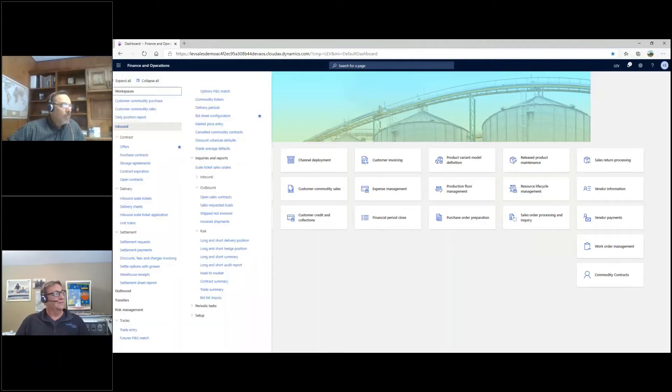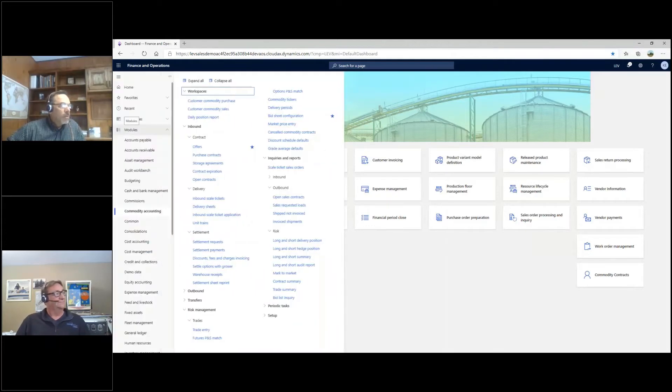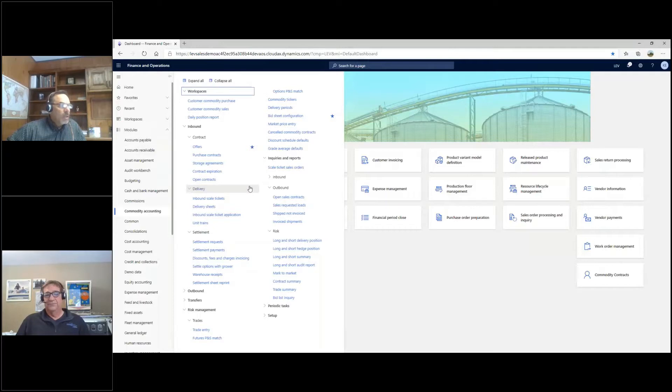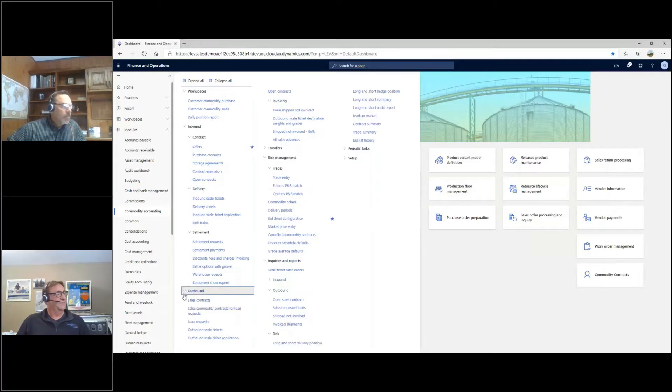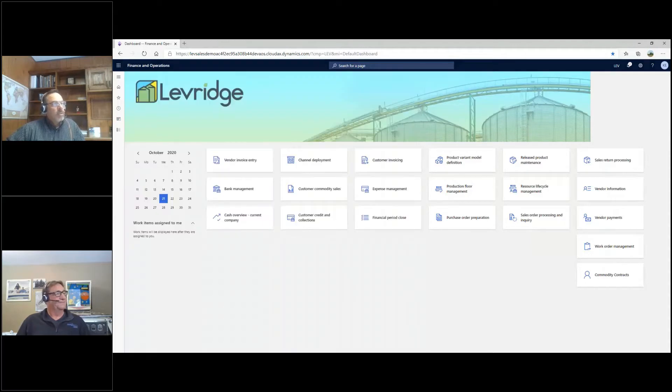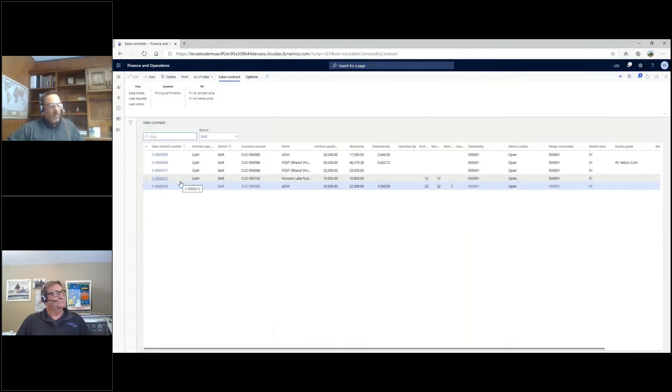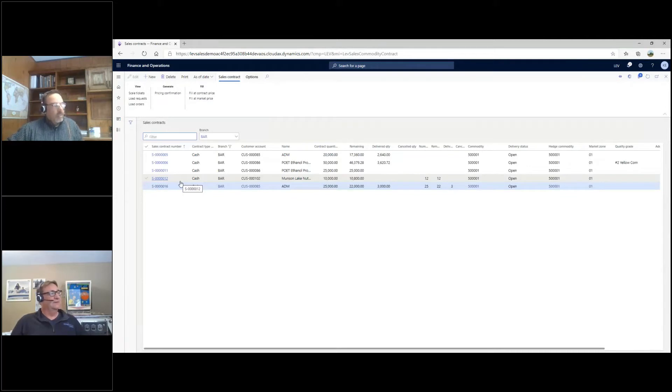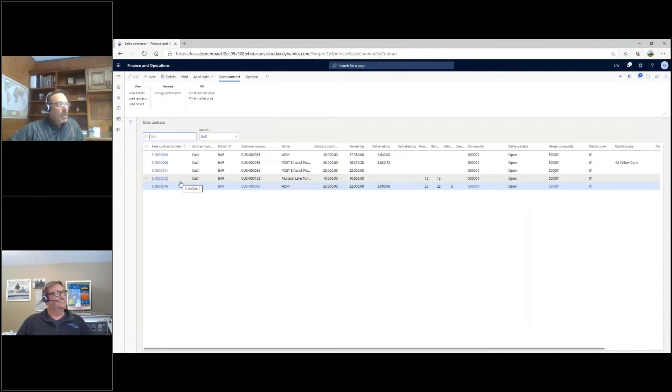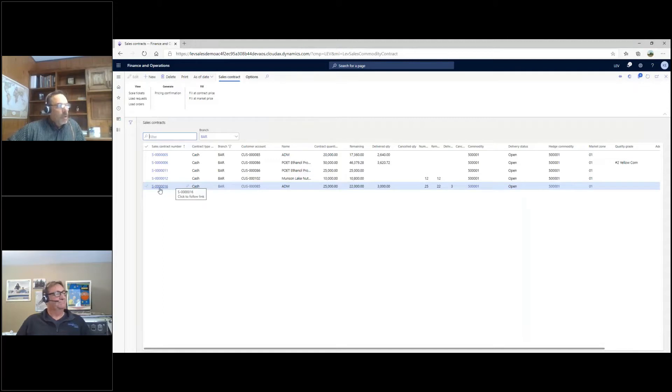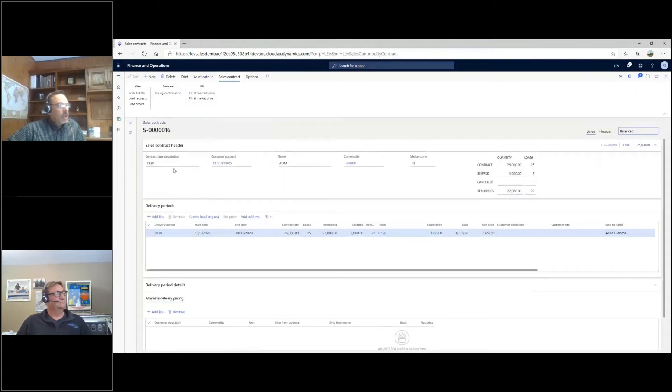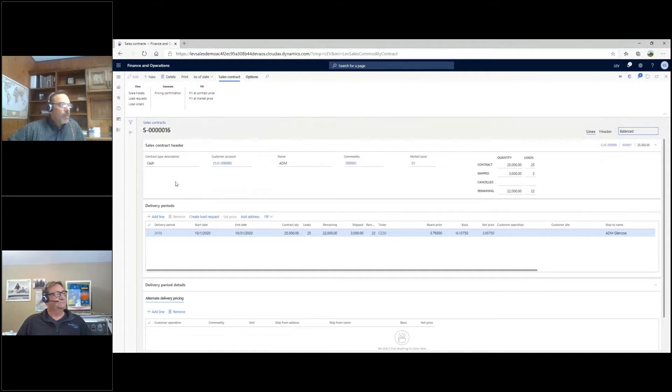Okay, for the outbound part, we're going to start with our sales contracts. Let's open up the outbound part of the menu and open sales contracts. You can see there's a lot of similarity between the sales contract and the purchase contract, so I won't spend a lot of time going through all of it. You can see our existing contracts that are out there.